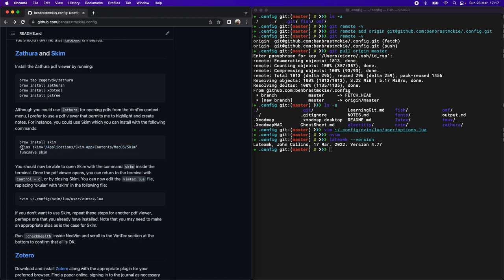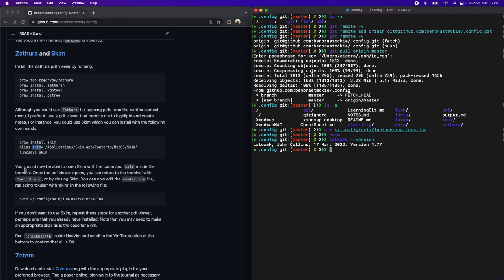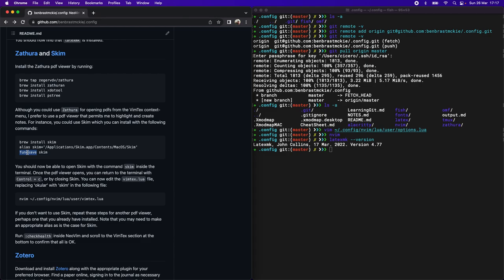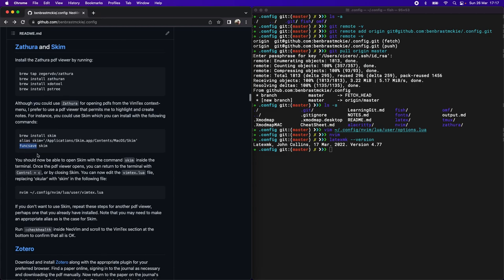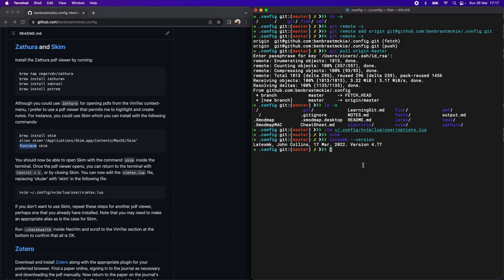Using fish, we can add that alias to the list of aliases that it will preload using func save. This time we're going to do func save SKIM. And that way, if I run SKIM from the terminal, it will automatically launch.